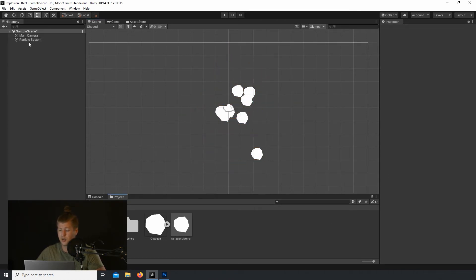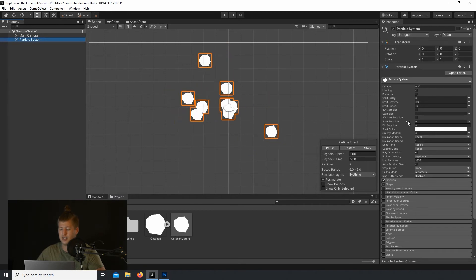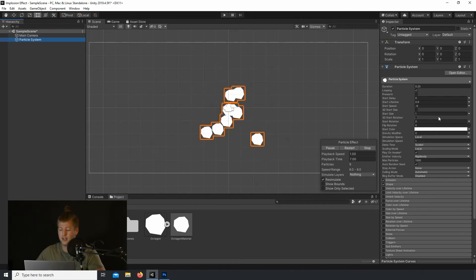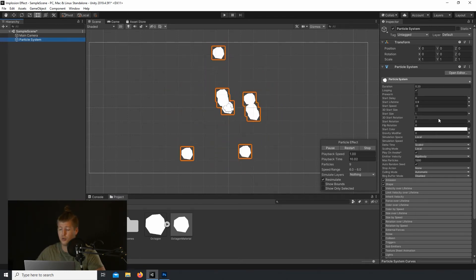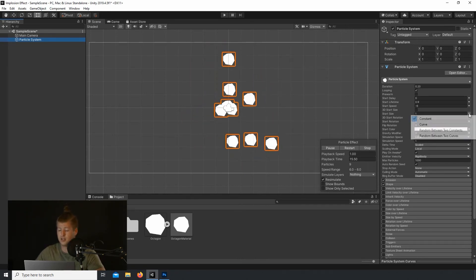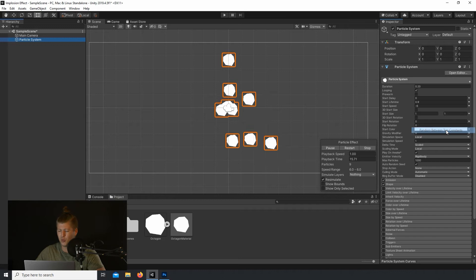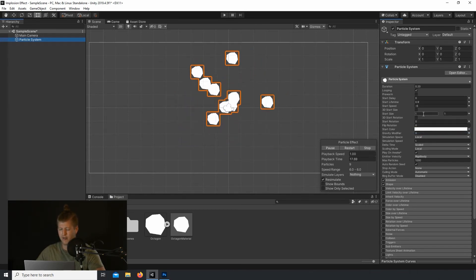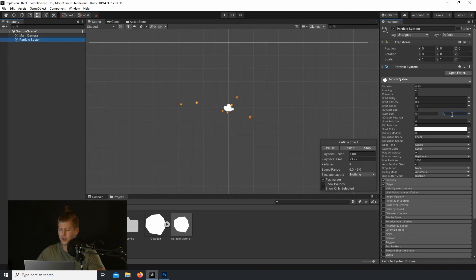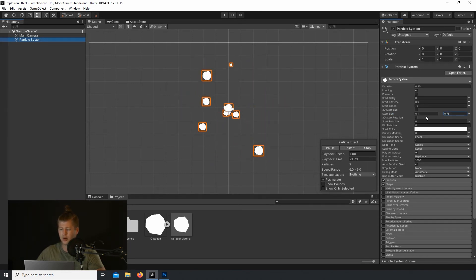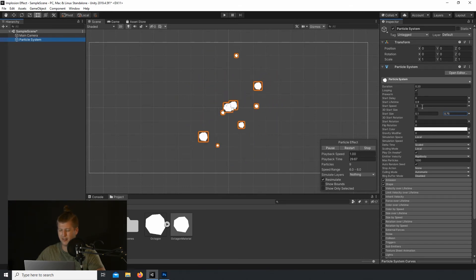So next, let's add some variation to the Size by setting the Start Size to Random Between Two Constants. Let's drop the Size to a range of between 0.1 and 0.75. I think that'll be good. So let's also drop the Start Speed a little more so the particles don't move so far past the middle. Let's go to negative 5.5.